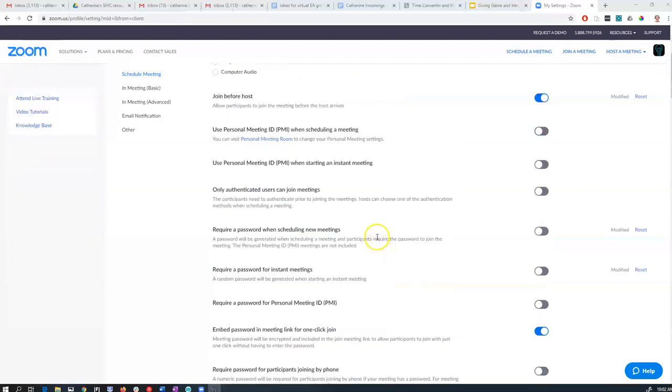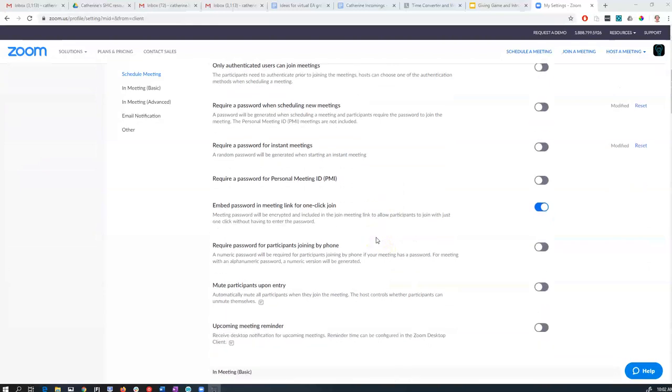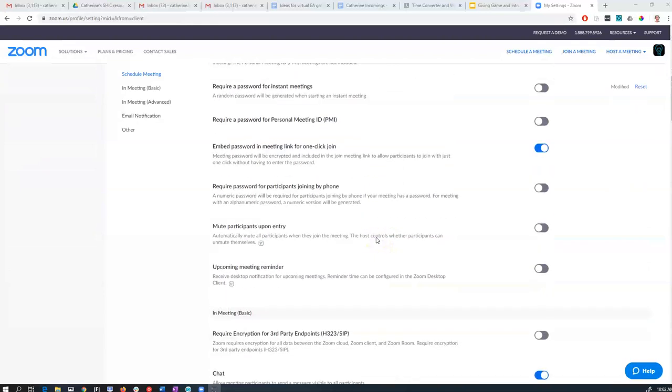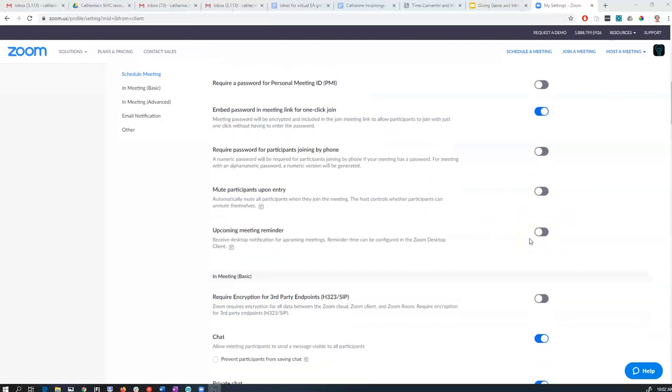Another useful thing is you can mute participants on entry and you can make that change when you're actually making a particular event as well. That's quite a good thing to add for a particular event if you're expecting a large number of people.